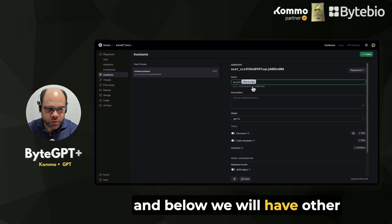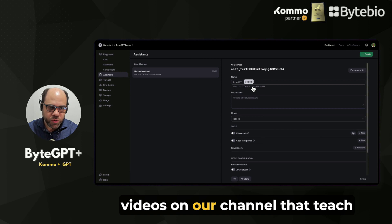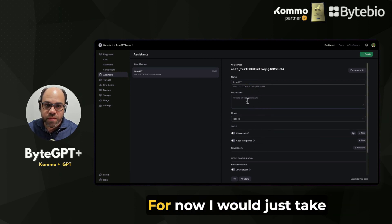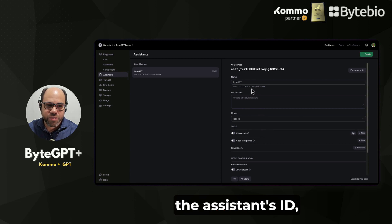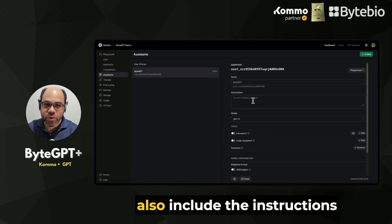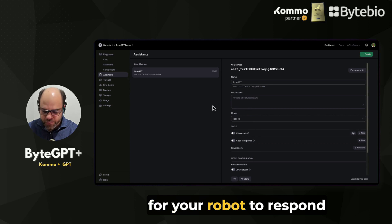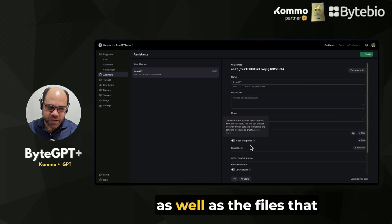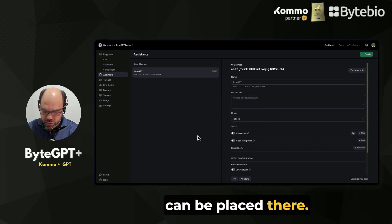We will have other videos on our channel that teach instructions and some details. For now, I would just take the assistant's ID, but it would be important to also include the instructions for your robot to respond according to your company's data, as well as the files that can be placed there.